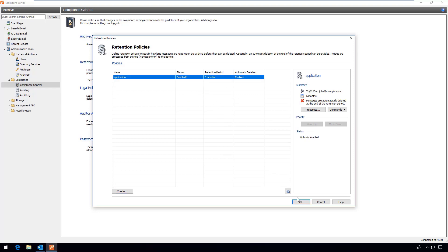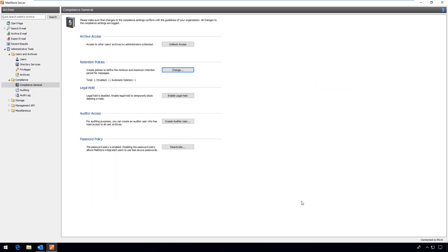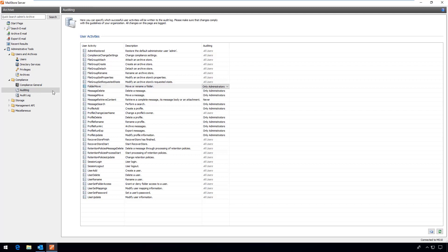Now let's move on to the auditing area. Here you can track relevant user activities that have been logged for security reasons. For example, changes to compliance settings.